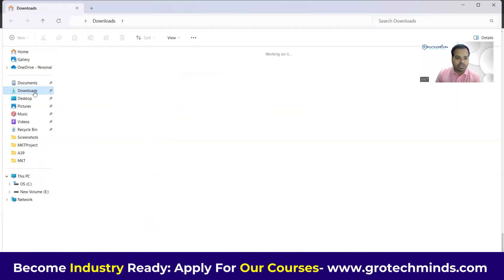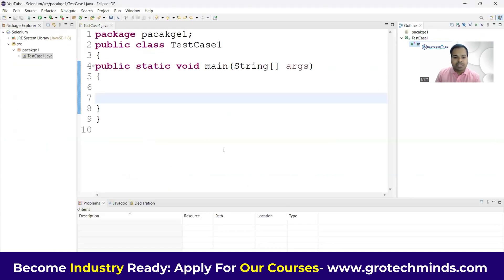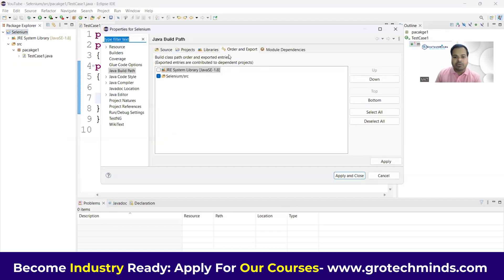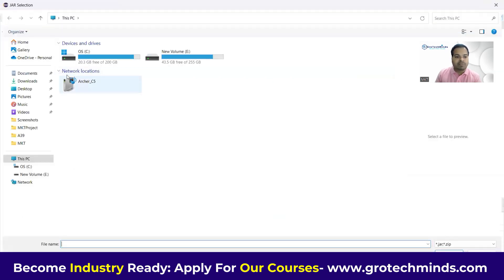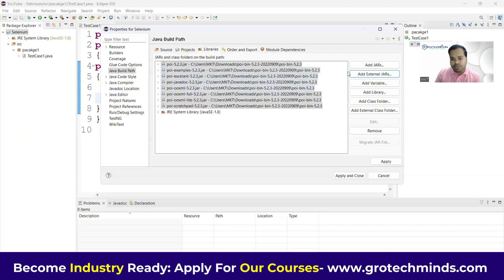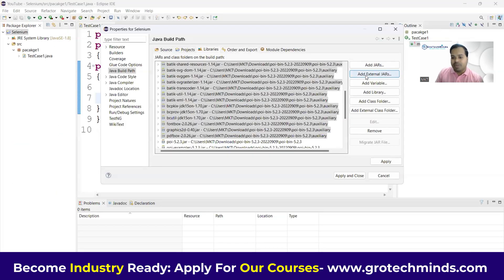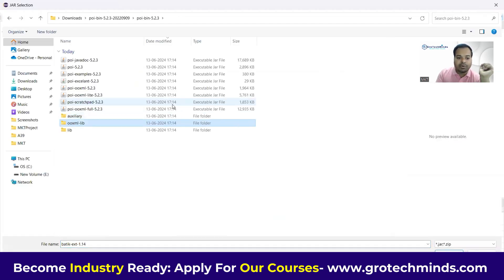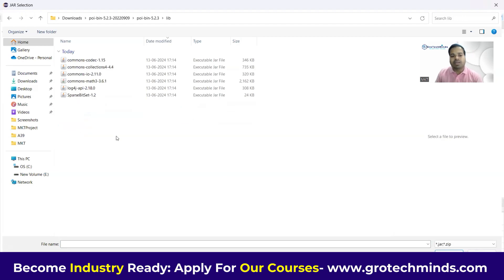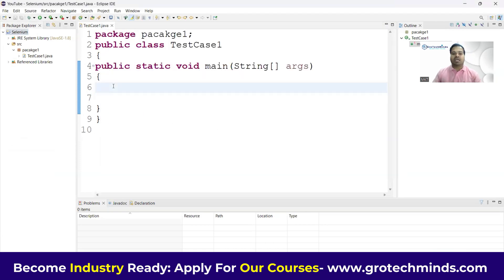Once the download is done, go to your Downloads folder, extract the zip, and you'll see all the JAR files. In your project, right-click and go to Build Path > Configure Build Path > Libraries > Add External JARs. Start adding all the JARs. You'll need to go inside the subfolders and select all JARs from each one, including the 'lib' folder. After that, click Apply and Close — your JARs are now added.